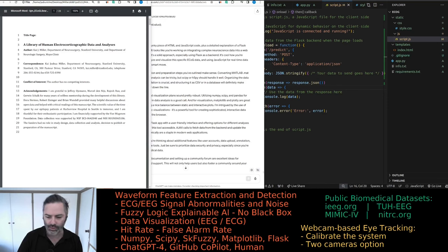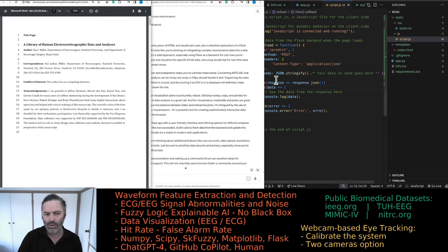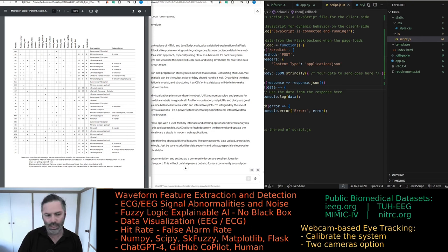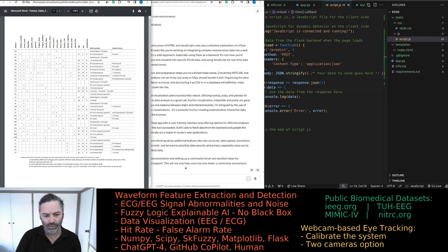We're going to be going over this paper today — well, actually not going to be reading it as the title suggests. It has the data associated with it, so we're going to be looking at the dataset. It's a large dataset with many patients, and they did all these tasks while having electrodes implanted. We'll be looking at this data and what we can do in terms of a Flask application for displaying and processing the data.